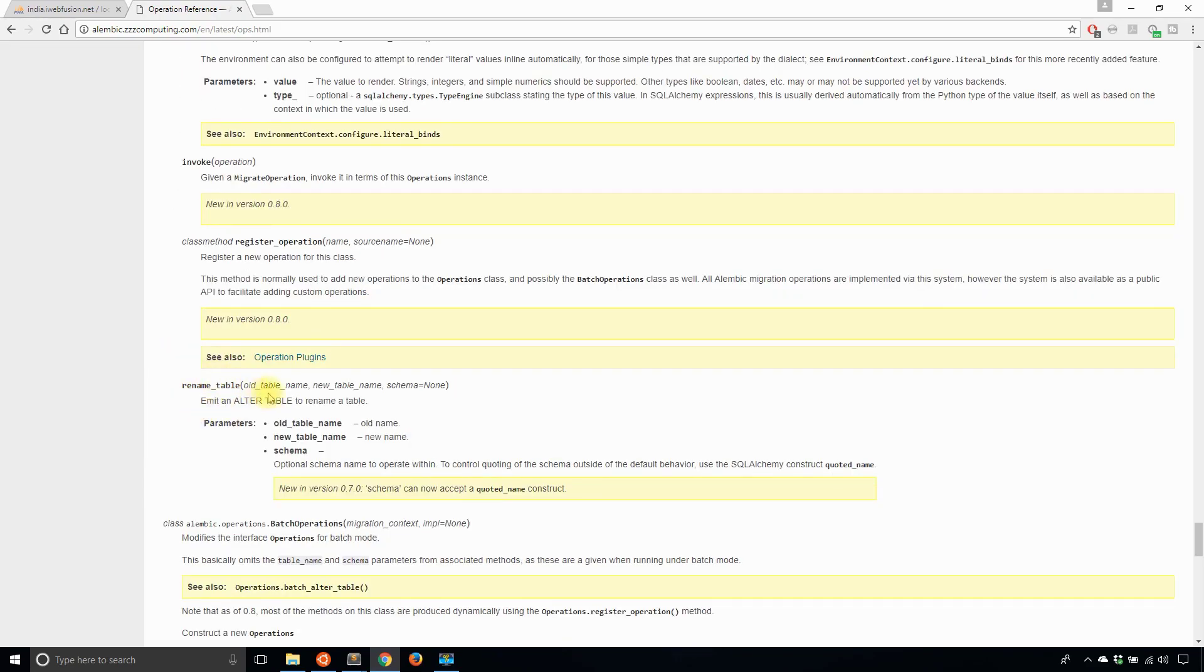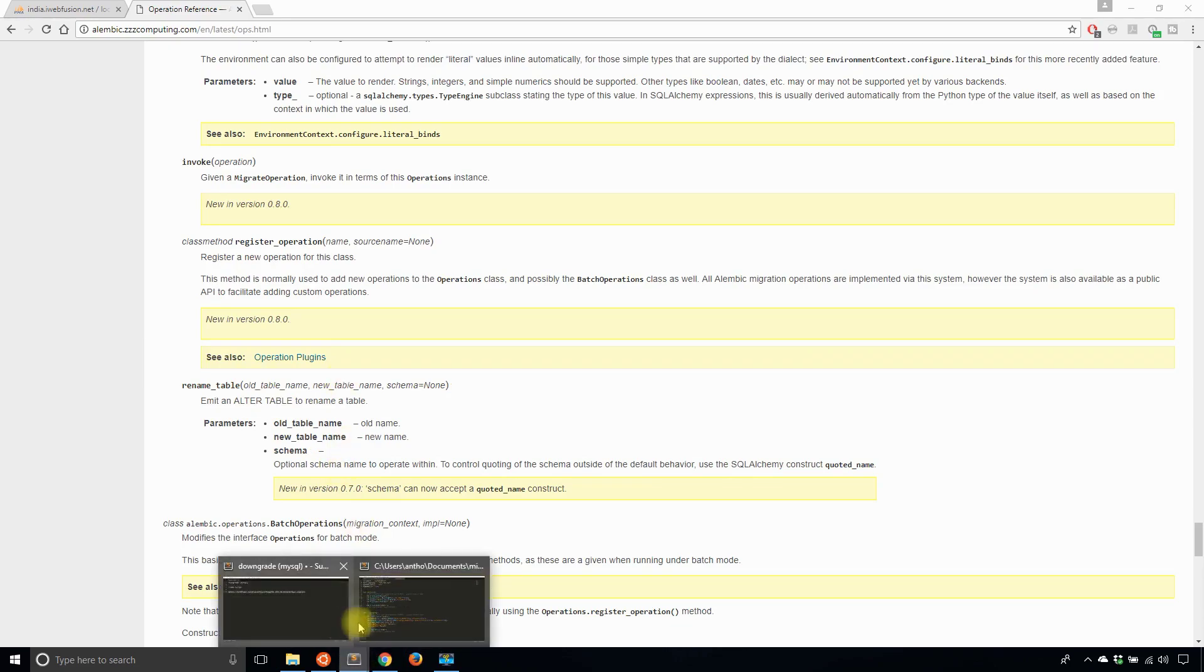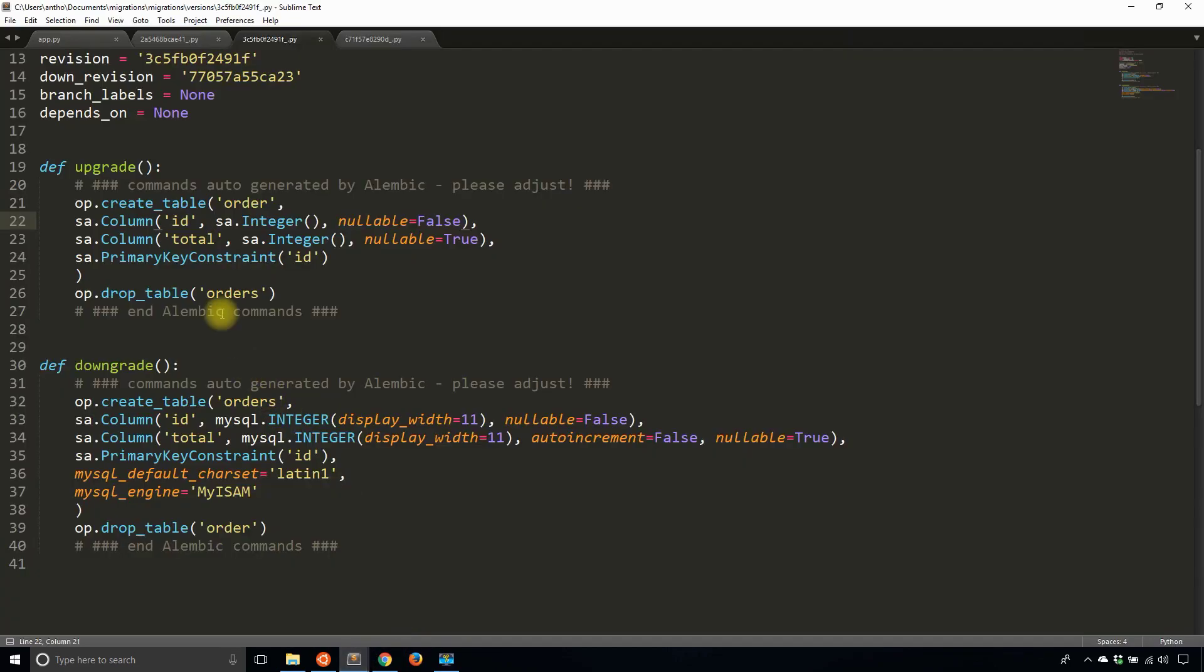So rename table takes three arguments. Two are required: the old table name and the new table name. So I'll use that.